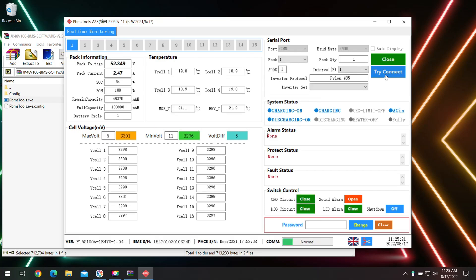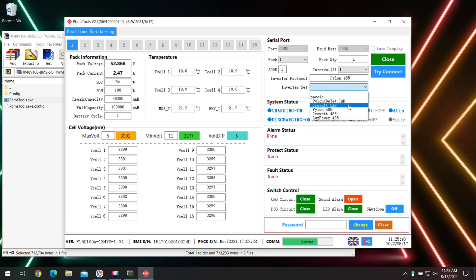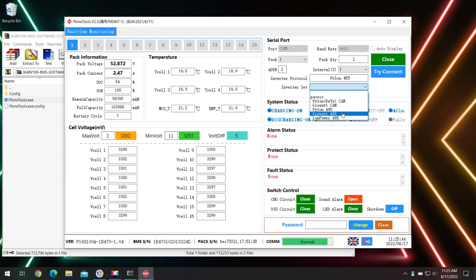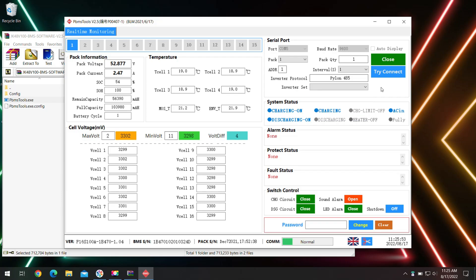There we go, we are connected. Right up here is your inverter protocol. Mine is set on Pylon 485 and that's exactly what you need. But the reason this could be off is if they tested the battery connected to some other inverter, it could be set on one of these other ones. So if yours is set on a different one, go ahead and change it to Pylon 485 and then you should be good to go.